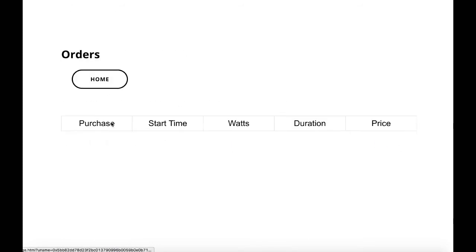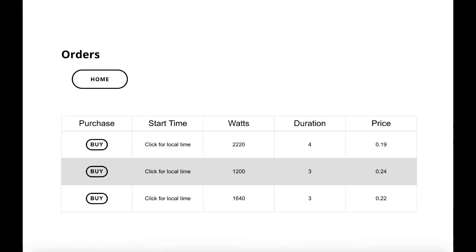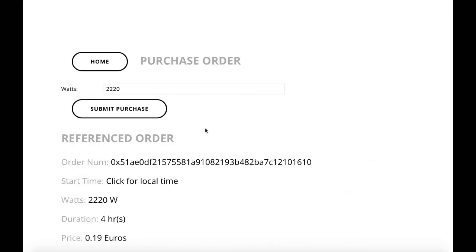After creating the order, we see a confirmation page. And the other user can see and visualize this order on our page.